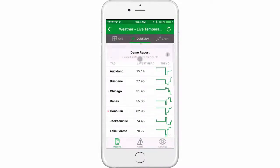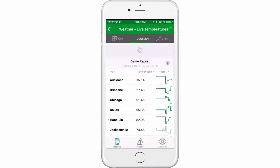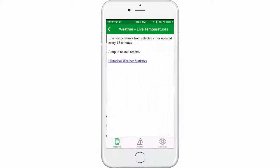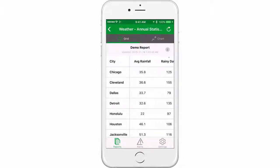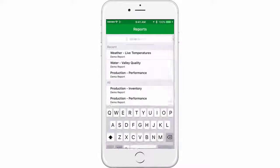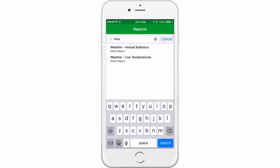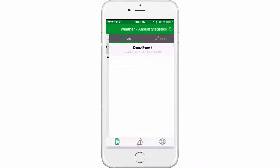Get current values with a simple pull down to refresh, and tap the contextual eye button to jump or drill down to other related reports. Finally, take advantage of the built-in search feature to instantly find reports of interest.